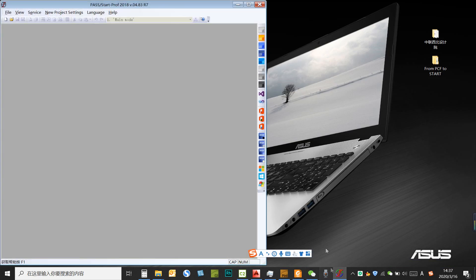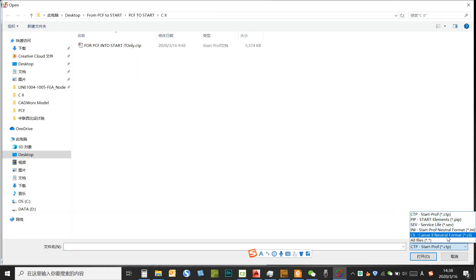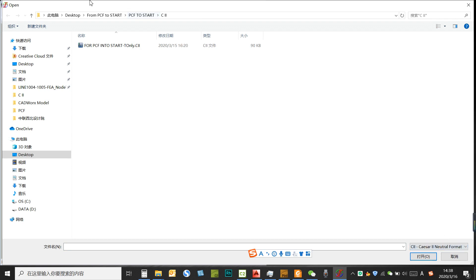So right now we see this option is Caesar to neutral file, and we located this neutral file.